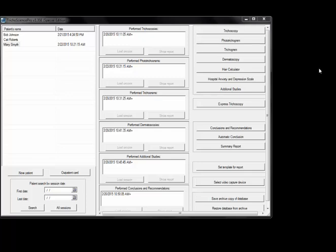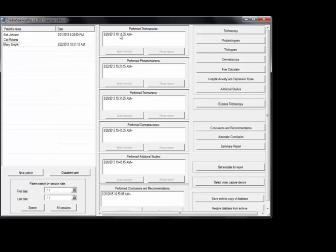So now I'm going to go over the tools unique to TricoScience Pro software that allows you to achieve a trichoscopy study. I'm going to click this patient here and I'm going to load a previous session that I've done to achieve a trichoscopy study.